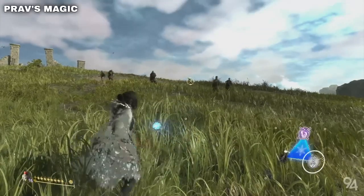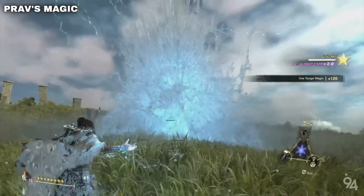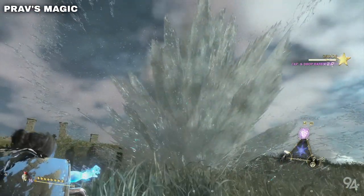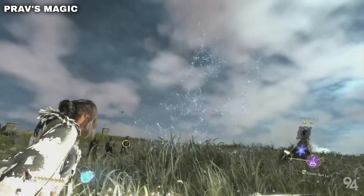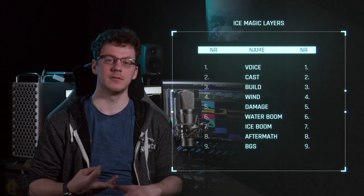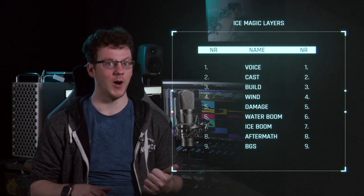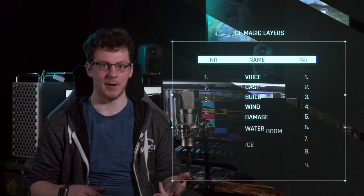Now let's break down my spell. I've broken my spell down into nine different layers: Voice, Cast, Build, Wind, Damage, Water Explosion, Ice Explosion, Aftermath, and Backgrounds.